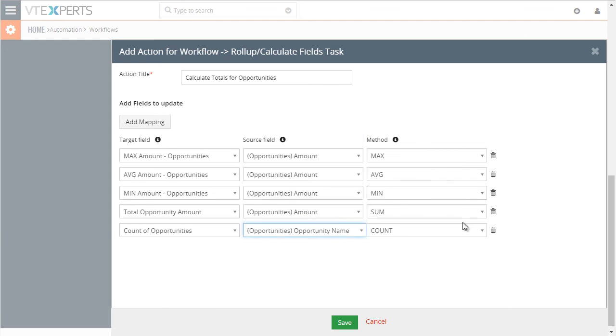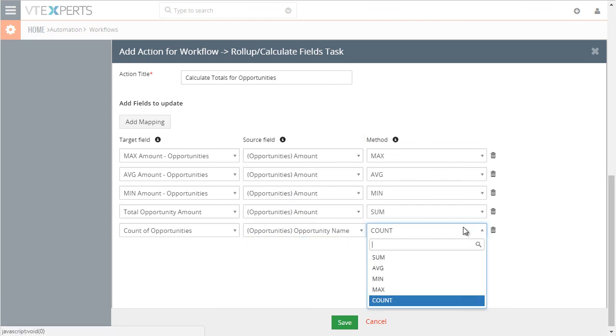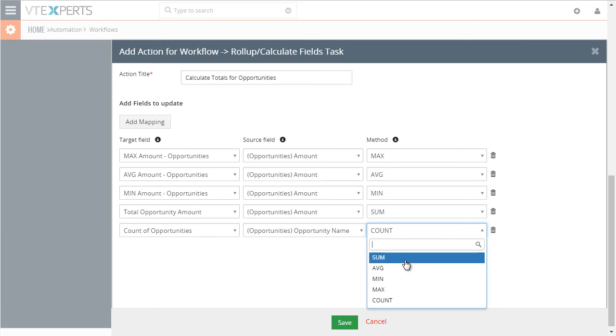And then we have the method that's used to calculate, and those are listed here.